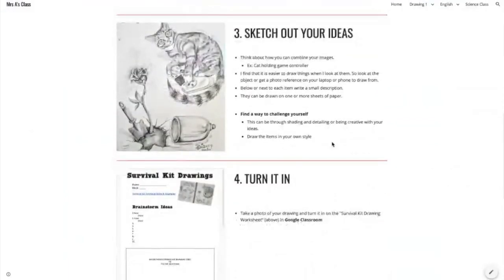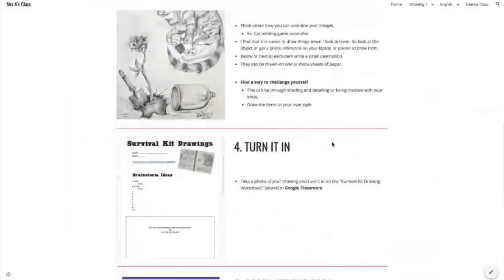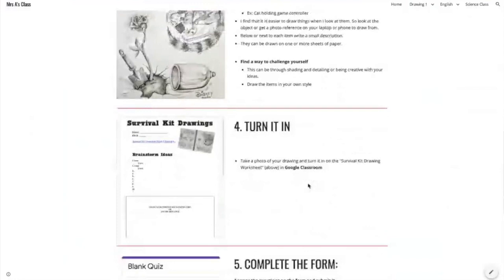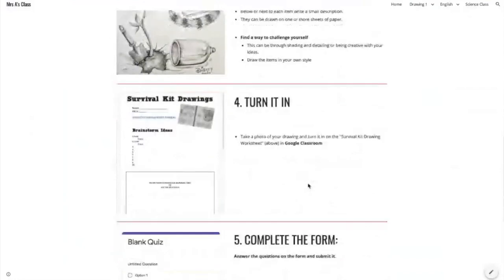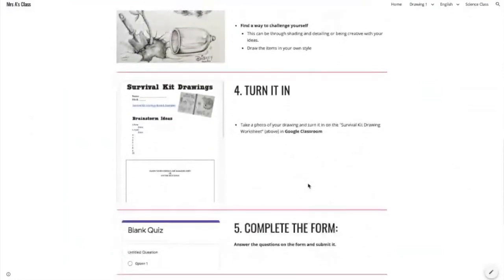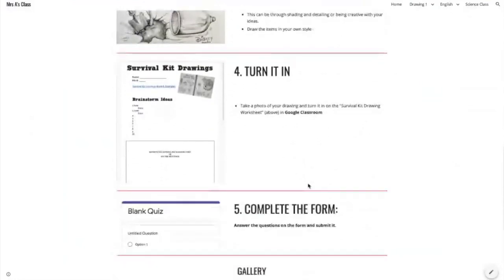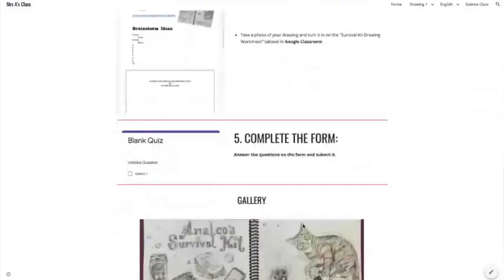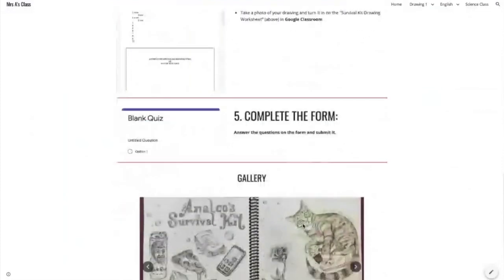Step 3 has an example image and written details about their assignment. Step 4 reminds the students to turn it in on Google Classroom when complete. And Step 5 is an example of what it would look like if you've included a form for your students to complete.